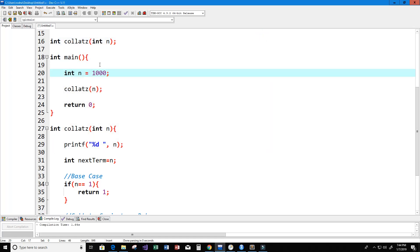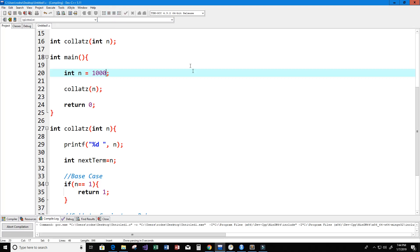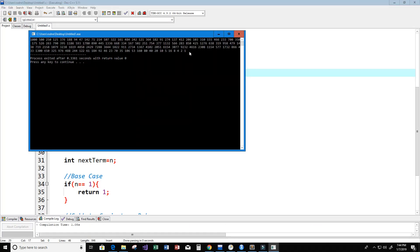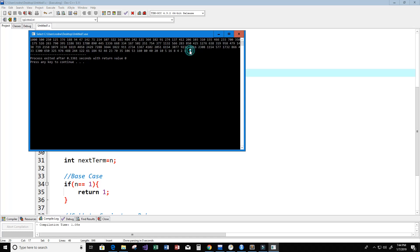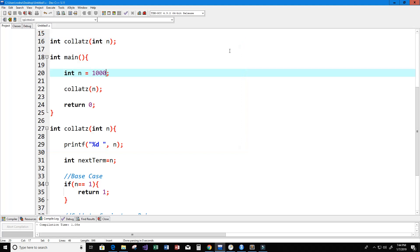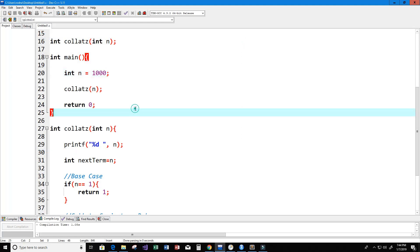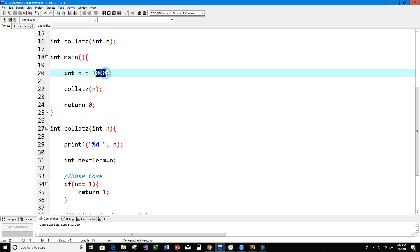Let's try 1000 and see what the sequence looks like. We get a few more numbers, but we see that the sequence does eventually reach 1 as well. This is true for approximately 2 to the power of 60 positive integers, so I already knew that 1000 would definitely reach 1 in the sequence.